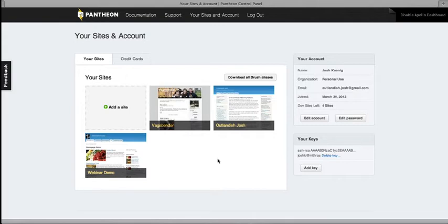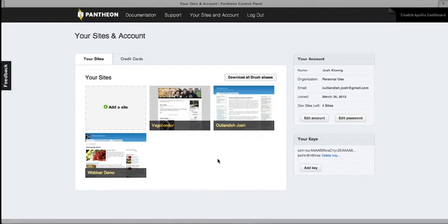So just at a really high level, Pantheon is trying to make things radically easier and more effective for organizations, individuals, and businesses to have a great web presence. And we're doing that by automating a lot of the processes around developing and deploying and running and scaling and maintaining over time Drupal, which is open source CMS that I've been involved in for almost 10 years now and really enjoy working with.